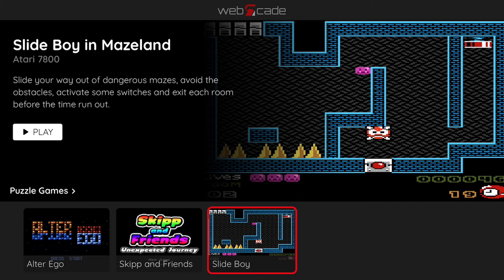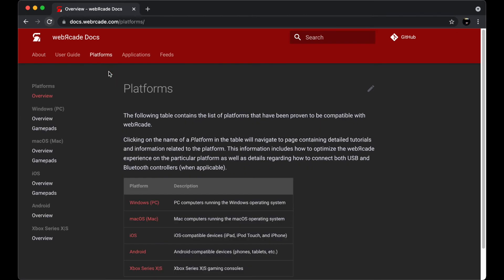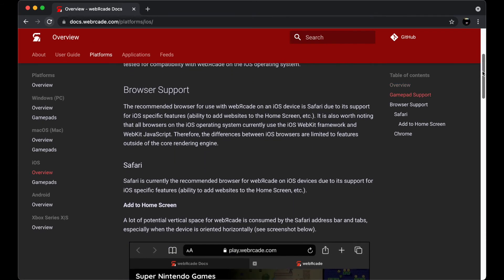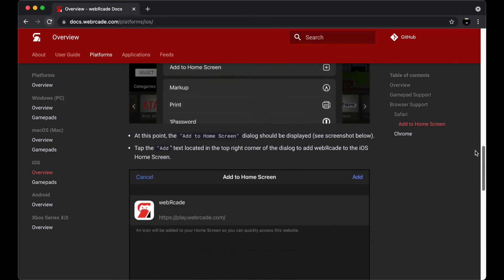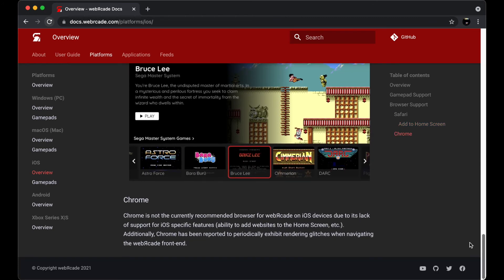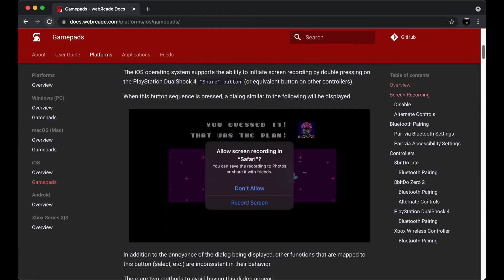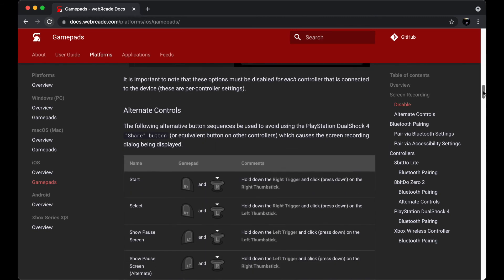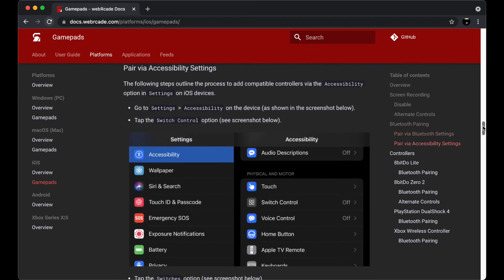Before ending this video, let's take a quick look at the Web Arcade iOS documentation. Once at the documentation, select the Platforms tab and then select the iOS overview page on the left. This page covers much of what we've already discussed in this video — the default browser being Safari and how to add Web Arcade to the iOS home screen. Next, let's take a look at the iOS gamepad documentation. This documentation includes a matrix containing compatible gamepads and also discusses how to disable the capture buttons like we did earlier. It then walks through the process to pair each of the controllers listed to iOS devices. Unfortunately, the process can vary greatly between different controller types.